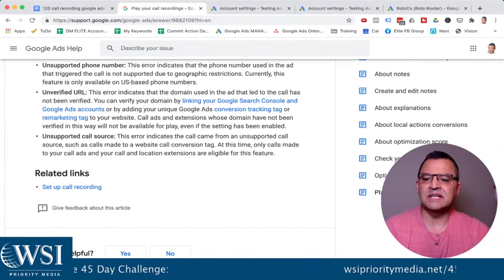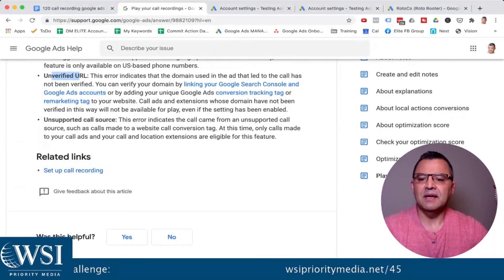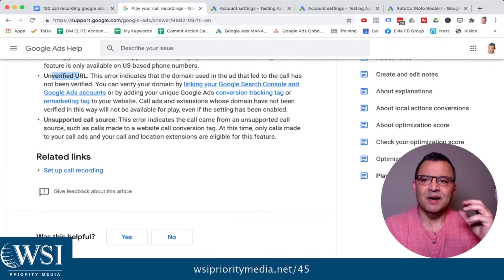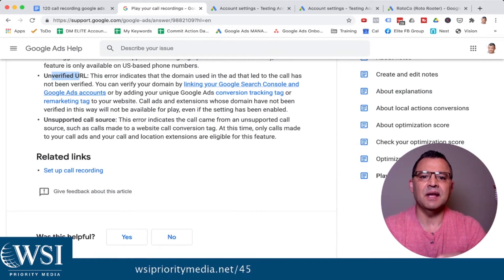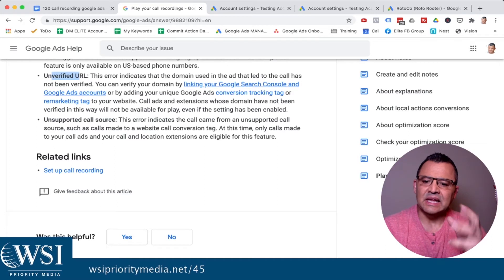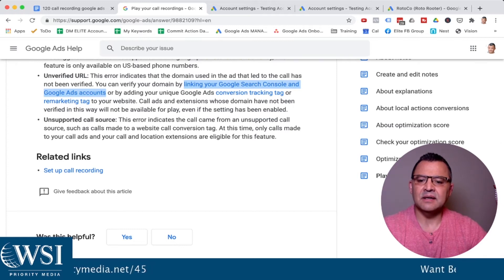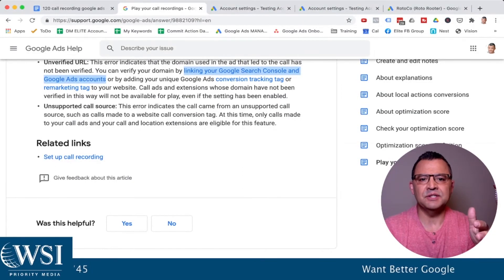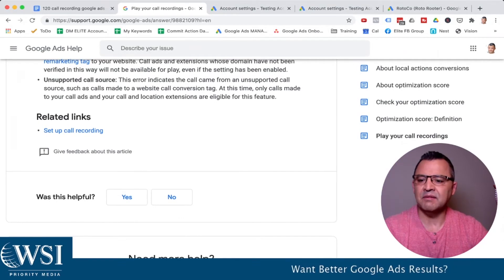Another time where it wouldn't pick up the recordings is an unverified URL. This indicates that the domain used in the ad that led to the call has not been verified. What you need to do is go through the steps of linking in the Google Search Console — this used to be called the Google Webmasters Tool. Google is great at revamping and renaming things; just blink and Google has changed it to something else. Go to that Search Console and you can do it there. By adding that, you use your conversion tracking tag — it'll give you a few different ways to do it. Always use the tag manager; it is so much easier than any other option and you'll find it easier to track everything you want to do.